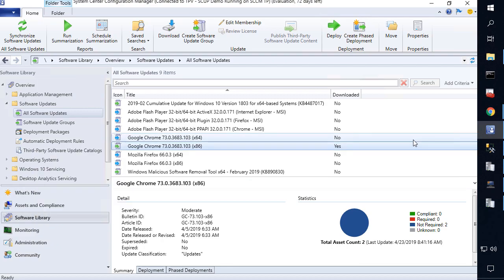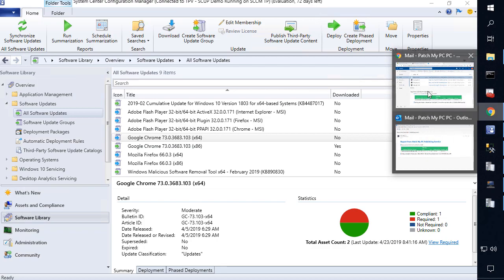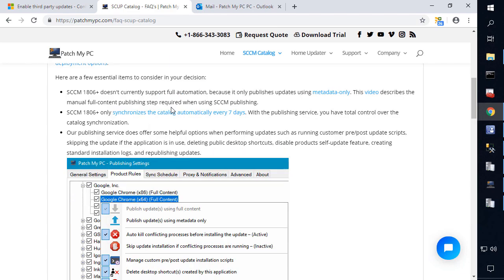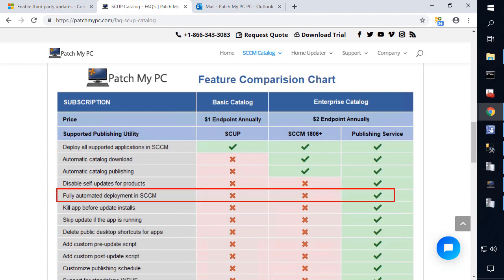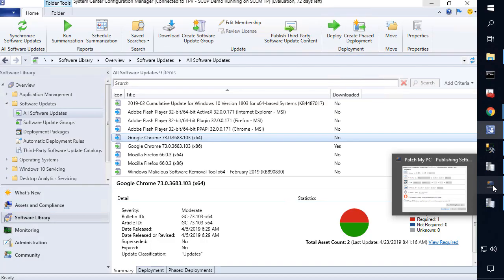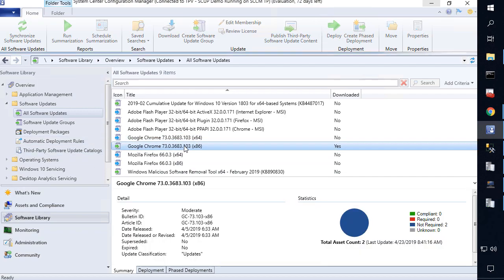With the 32-bit version now published with full content, you wouldn't even have to use the right-click publish content step, because we handle that directly from our publishing service. This is actually one of the advantages compared to SCCM versions up to 1902 — they don't support automating that option with full content after the catalog syncs; you always have to right-click and choose to publish content manually. This is one of the reasons why customers choose our publishing service over in-console publishing today, because it can be fully automated. If you're using our publishing service, you don't have to come in here and add the catalog directly in the console.